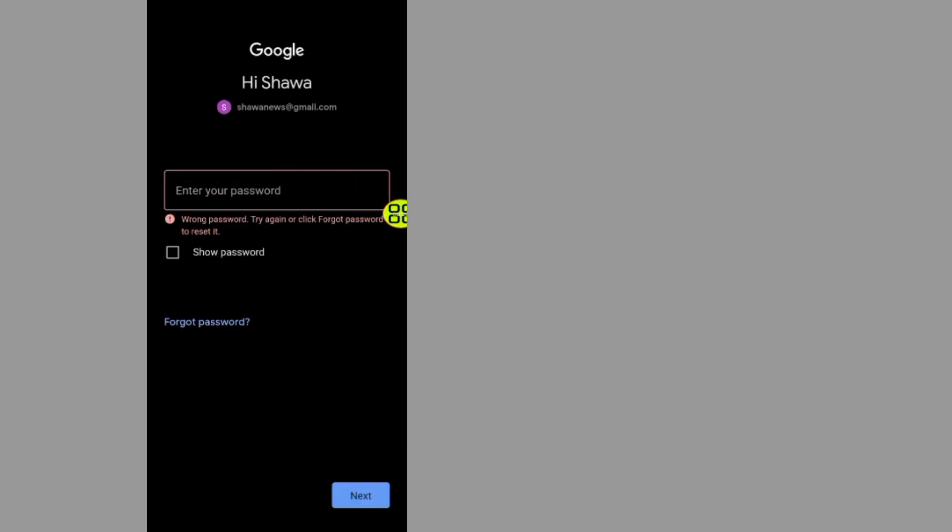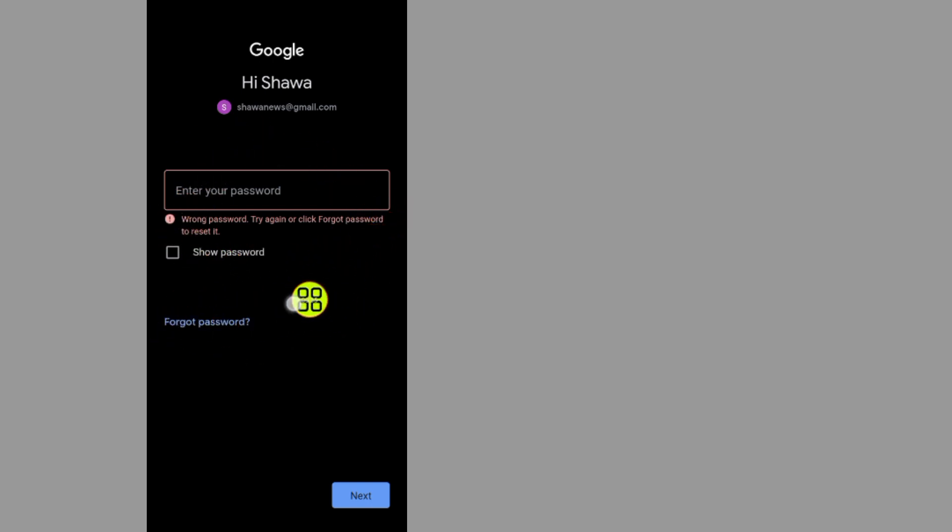By the end of this video I will show you how to change your password on your phone. All you have to do now is tap on the Forgot Password section.